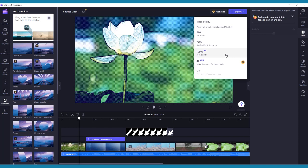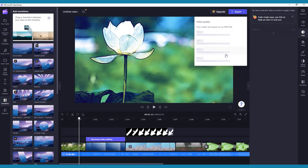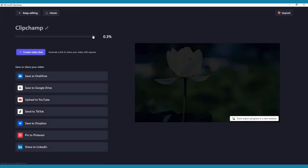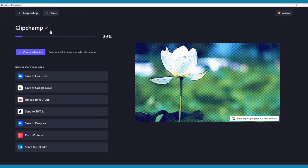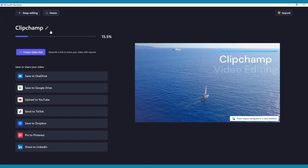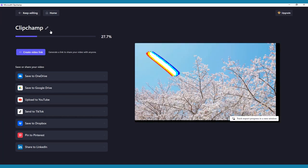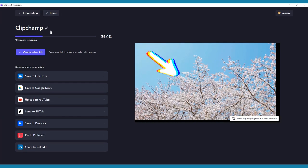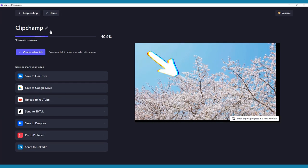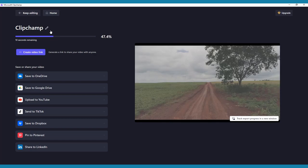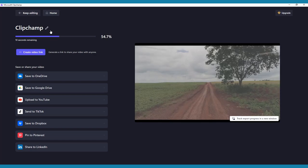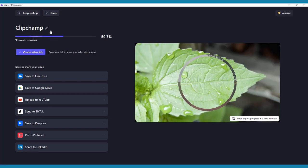You'll just need to choose the quality. We will select 1080p. You can then add a title and choose where to save or share your video. ClipChamp can also create a video link for you to share directly online. There is a progress bar to show you how long it will take to export your video.